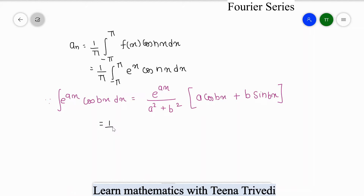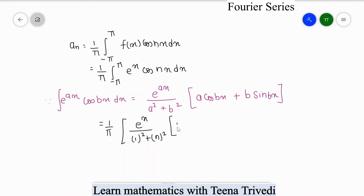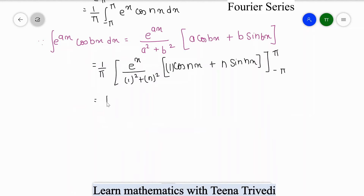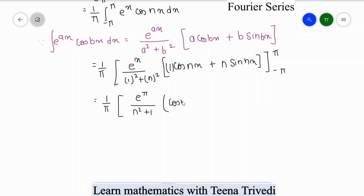Substituting a = 1 and b = n into the formula, we get (1/π) · e^x/(1 + n²) · [cos(nx) + n·sin(nx)], evaluated from -π to +π. Applying the upper limit x = π gives (1/π) · e^π/(1 + n²) · [cos(nπ) + n·sin(nπ)].